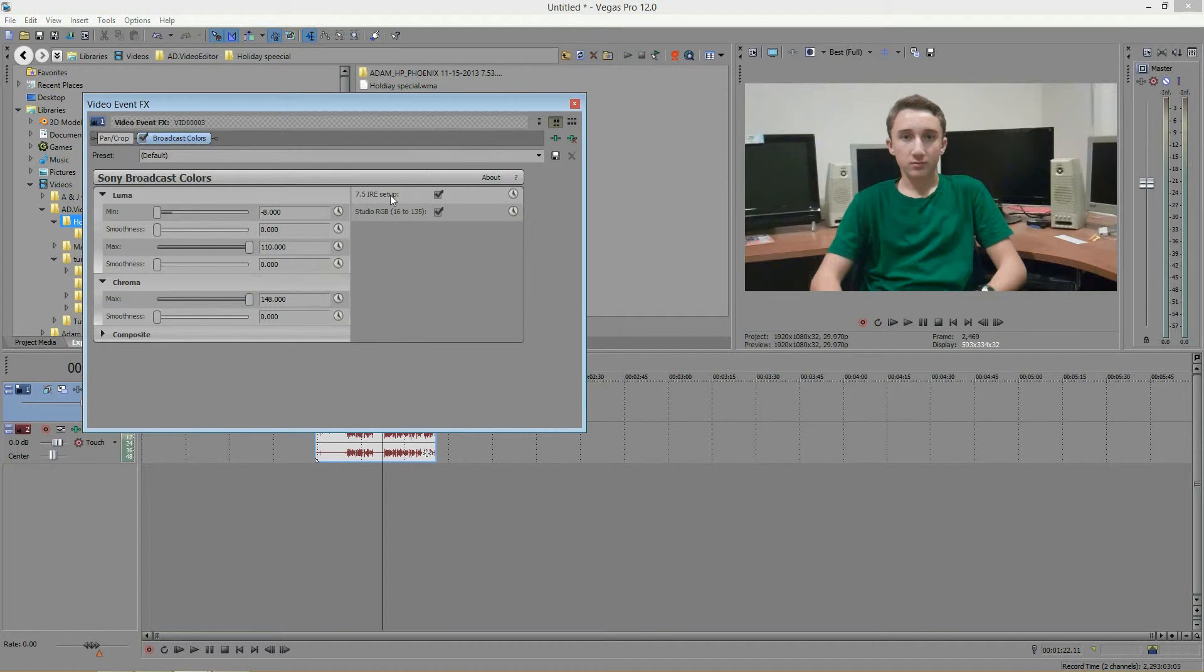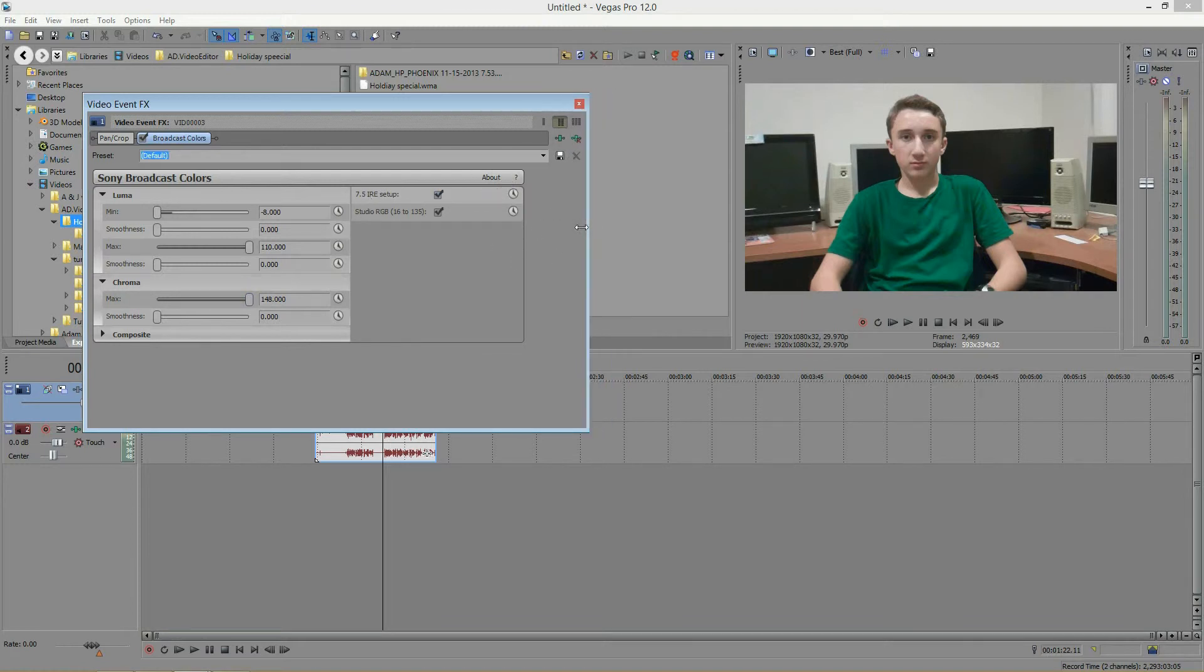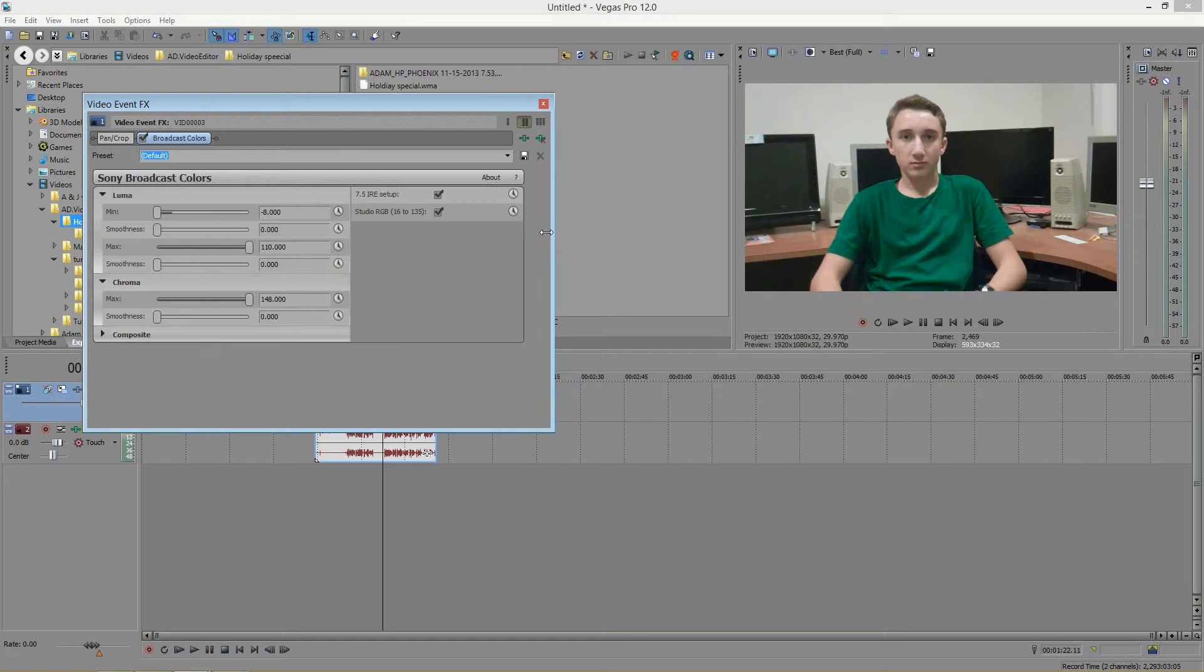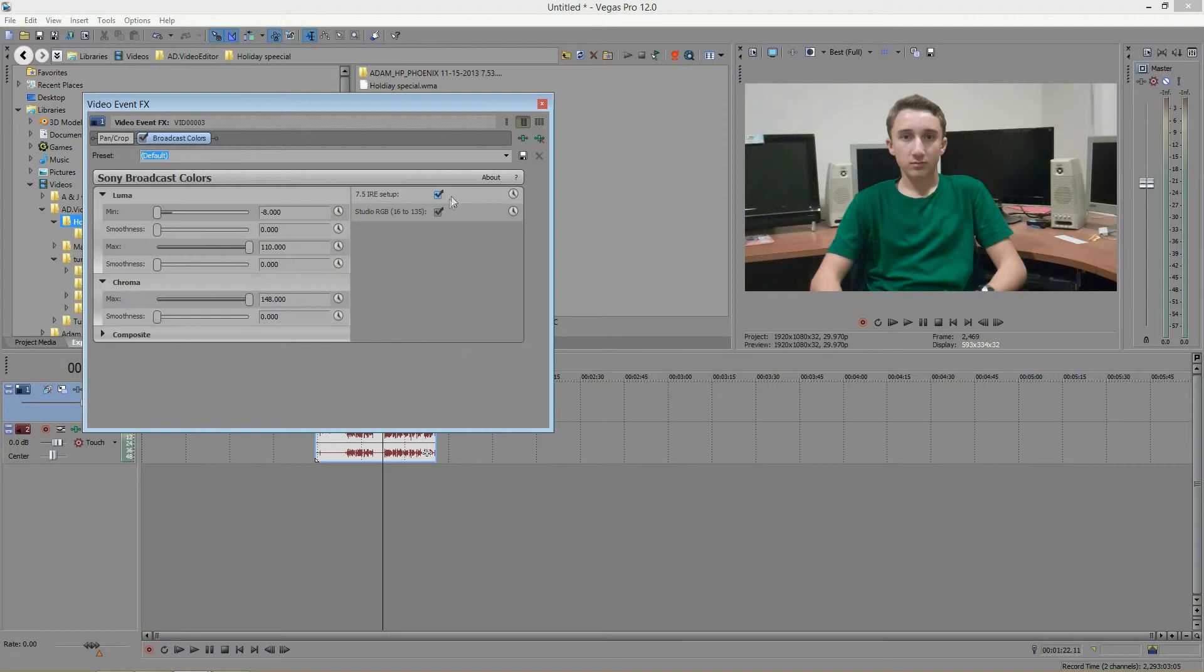And lastly, we have these two checkmark options over here. The first one says 7.5 IRE setup. And what that means, well the IRE is a scale for blackness. So the 7.5 is saying that that is where the black is, at 7.5 on the scale. Generally around the world, the black is at 0, because the scale goes from 0 to 100. 0 being black, 100 being white. However, the US uses 7.5 as black.